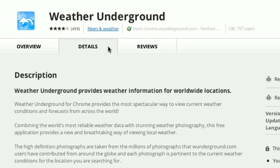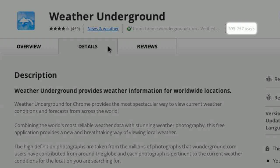Or click on the Details tab for a detailed description. At the top, you can also see how many people are using this app and how they rate it.